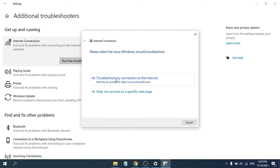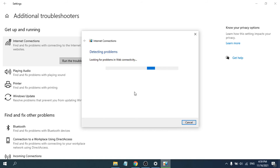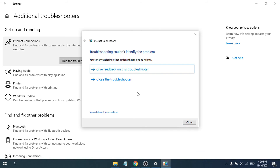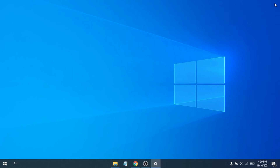Choose 'Troubleshoot my connection to the internet' and it will detect your problem and show you the solution. In this demo it says troubleshooting couldn't identify the problem because there is no problem on this machine, but in your case it will show the problem you need to fix. Close out and restart your PC.